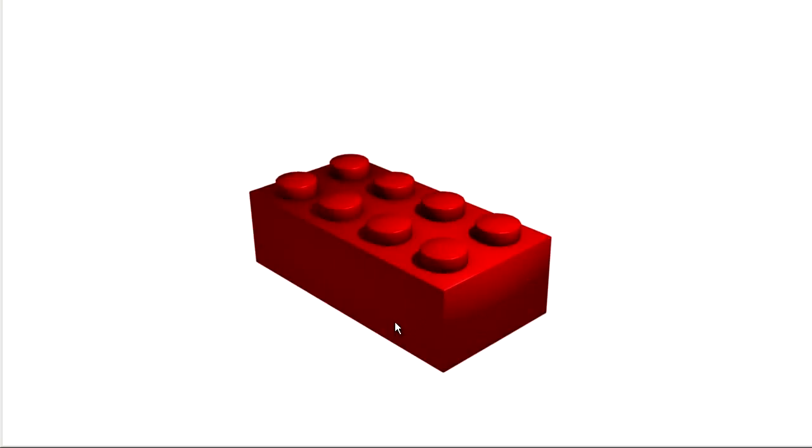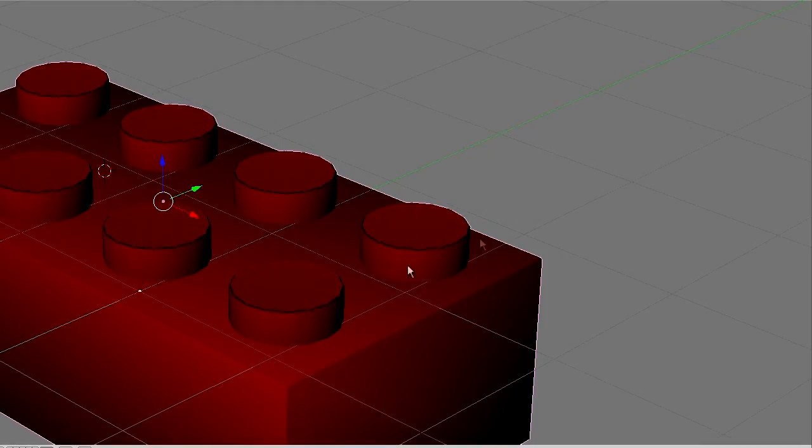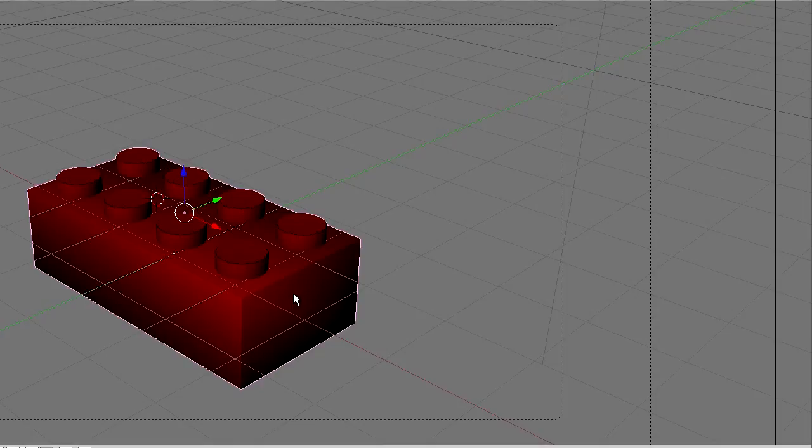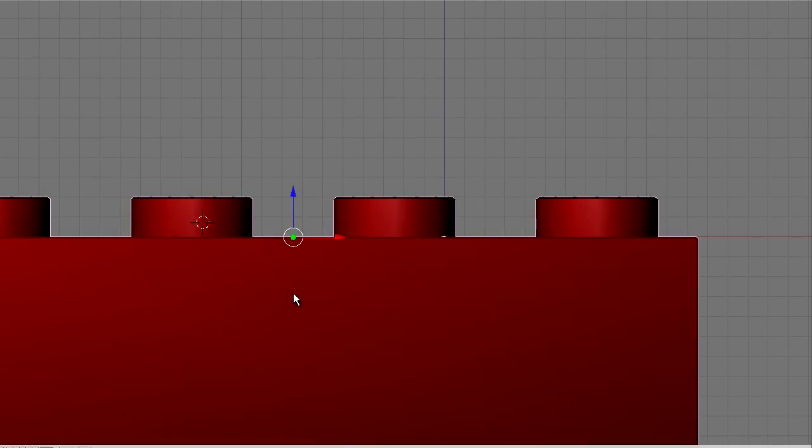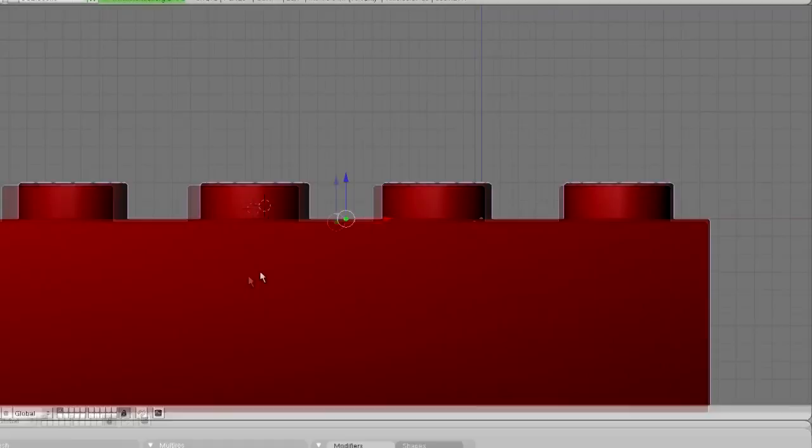So now we can really see the rounded bricks, rounded studs. And yeah, I like 0.2 I guess. I'm not really sure what's up with that. But I don't know why I'm doing this tutorial if I don't know what's up. It's all good.